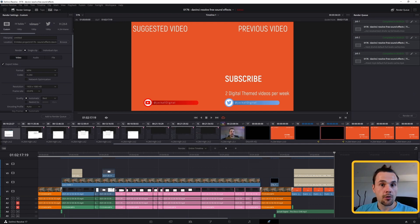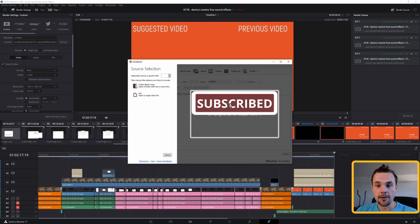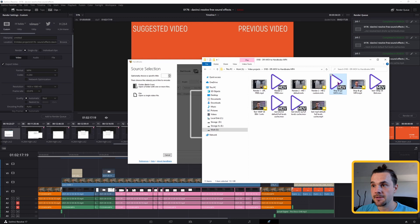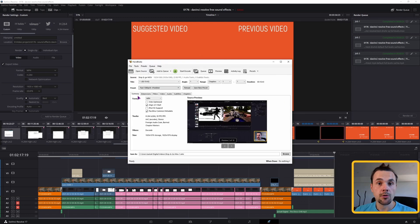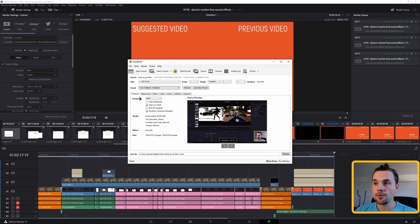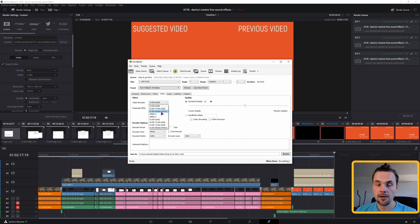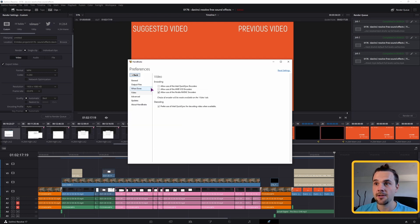So you'll open the handbrake and put the file in. I'll use this one because it's the biggest one and just so we can see the difference. So I'll put it in. What we'll want to do is to go to video, set the video encoder to H.264 NVIDIA. If you have an AMD GPU, you'll have to go to Tools, Preferences, Video, and check this box for AMD VCA encoders.